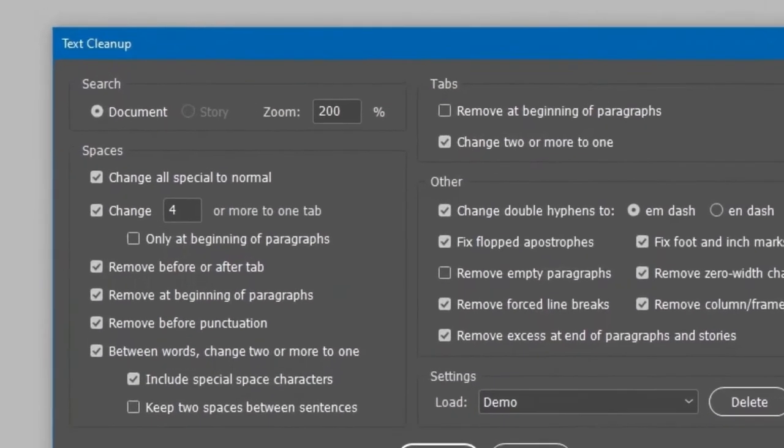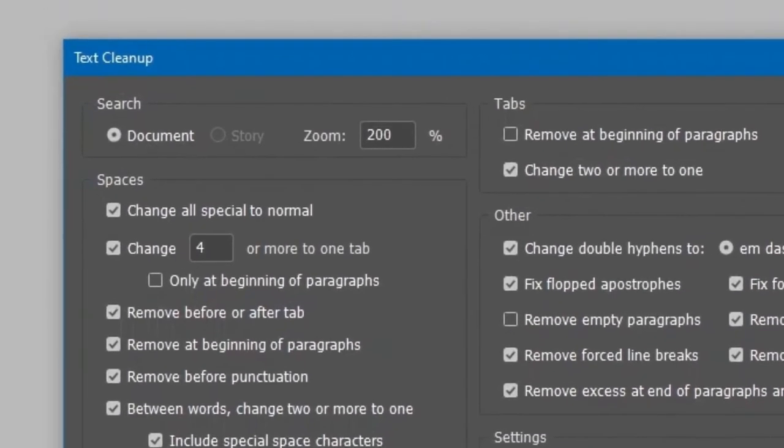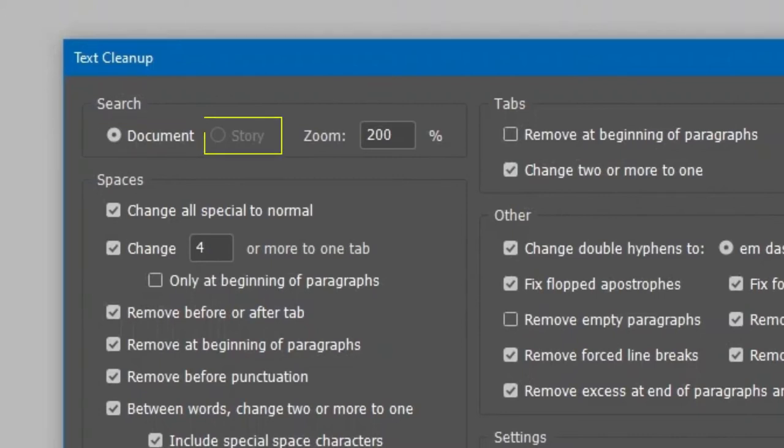The first section, Search, is whether to process the entire document, or only the selected story. If nothing is selected, the Story option is disabled.